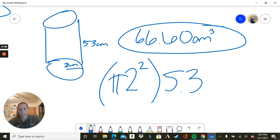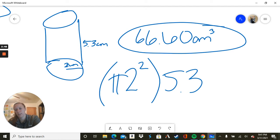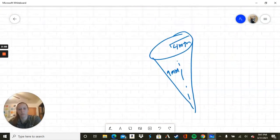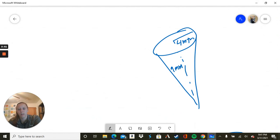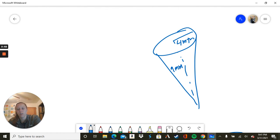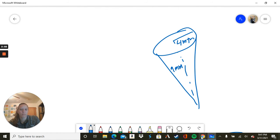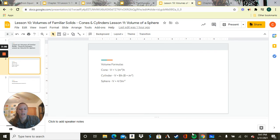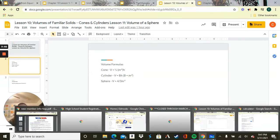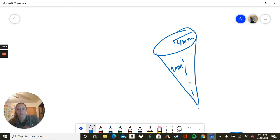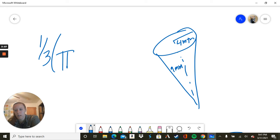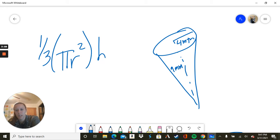All right, that's volume, and on your assignment I will give you all the formulas, don't worry about that. Now a cone, let's double check what our formula was again. For a cone, 1 third times pi times the radius squared times the height. All right, so 1 third pi r squared times the height.